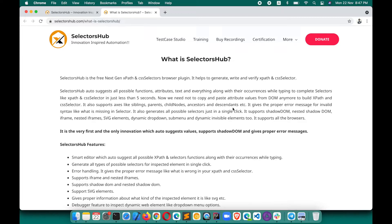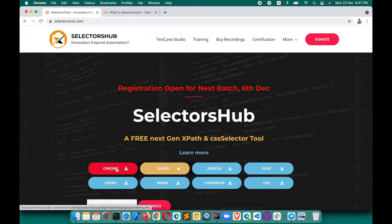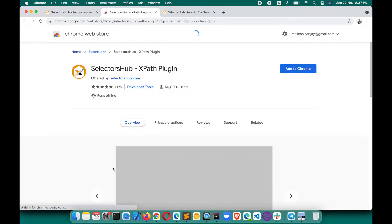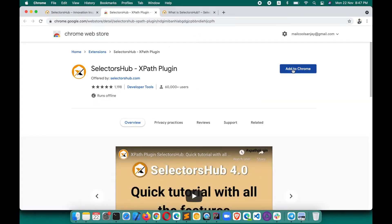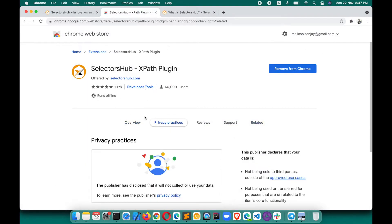It will help you learn all kinds of concepts and save a huge amount of time. For whichever browser you want to install, you can get the download link from the SelectorsHub.com home page. For Chrome, click on the Chrome download button — it will take you to the Chrome store where you can click 'Add to Chrome'.